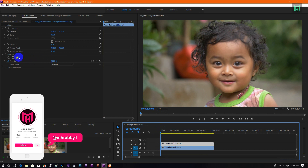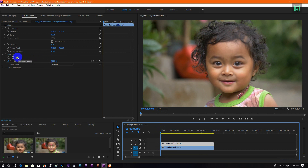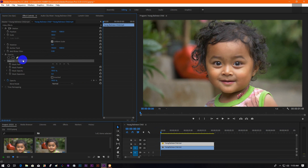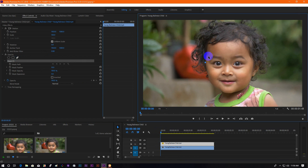Now select the top layer, go to Effects Control and select the pen tool. Now create a rough mask around the subject.